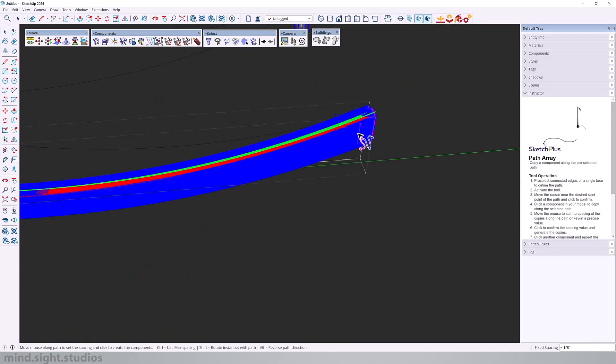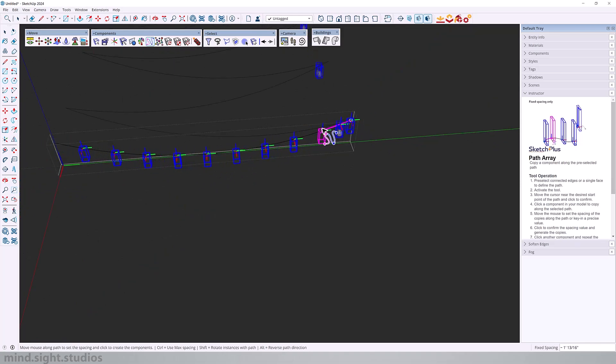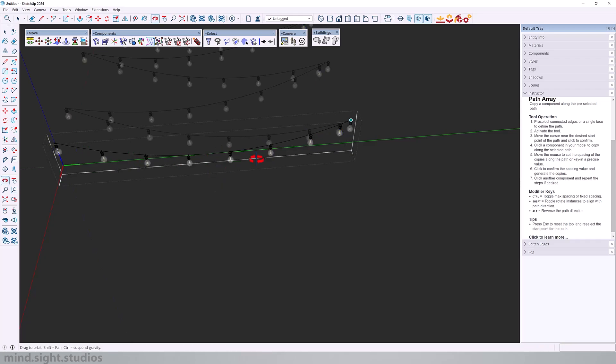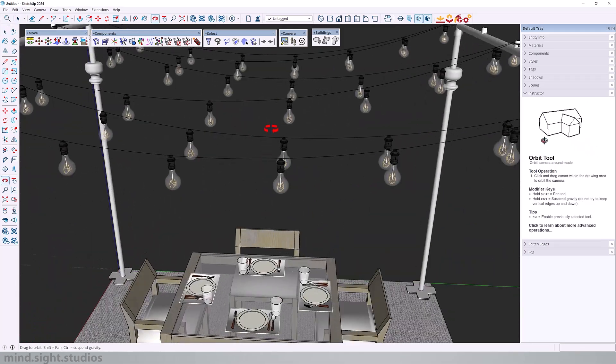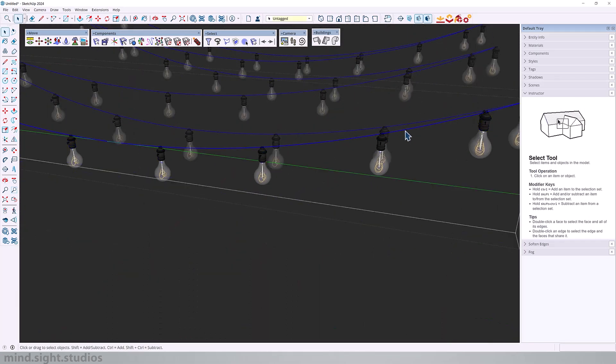And now we can determine the spacing. As I move, you can see a nice preview of the component position along my path. And I'm going to pick a nice number like one foot six.